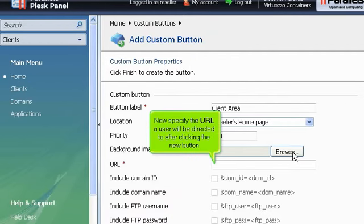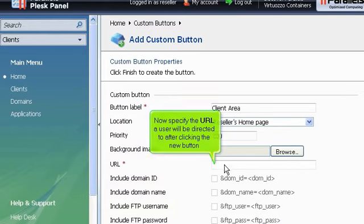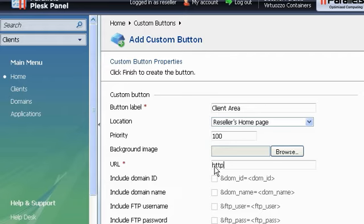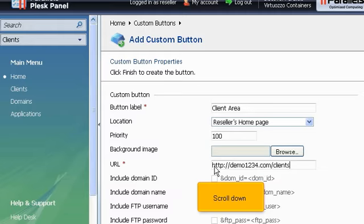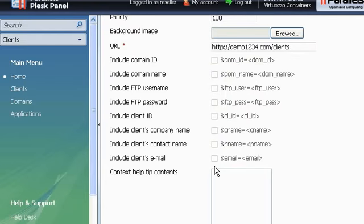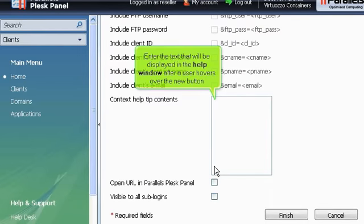Now specify the URL a user will be directed to after clicking the new button. Scroll down. Enter the text that will be displayed in the help window after a user hovers over the new button.